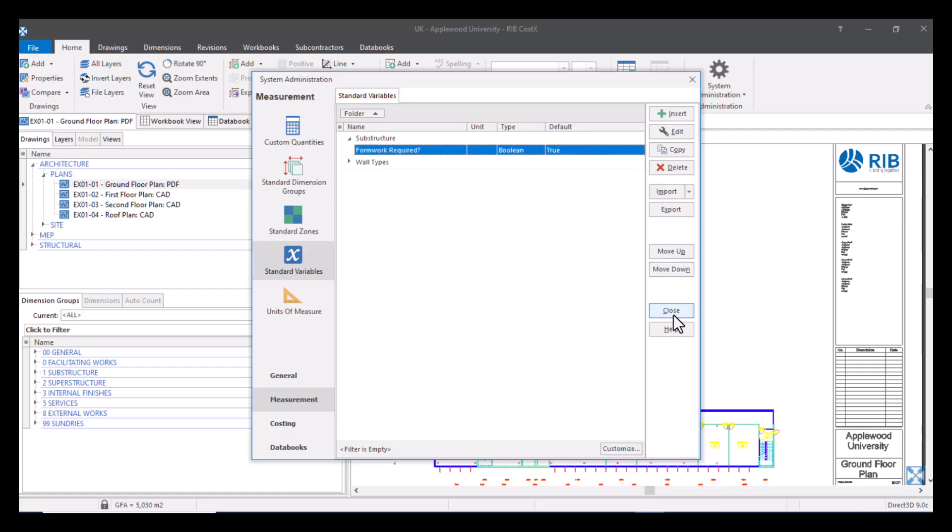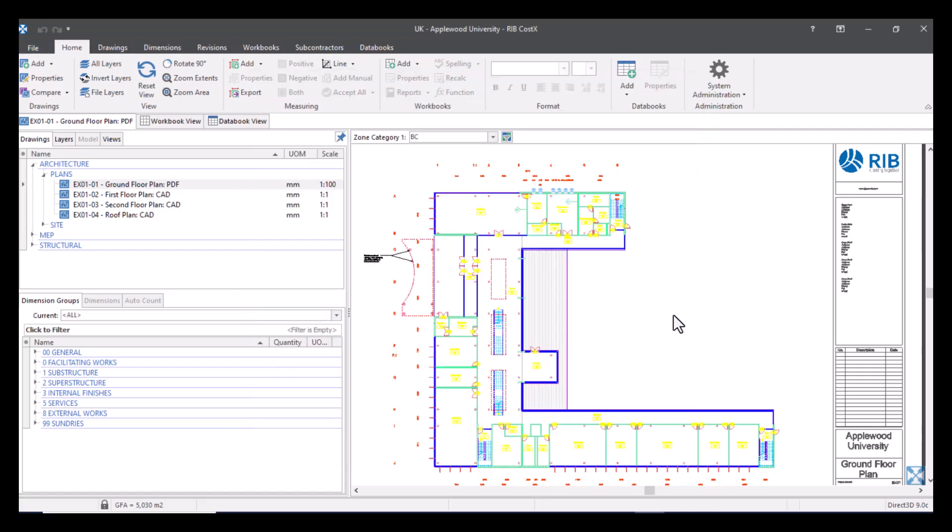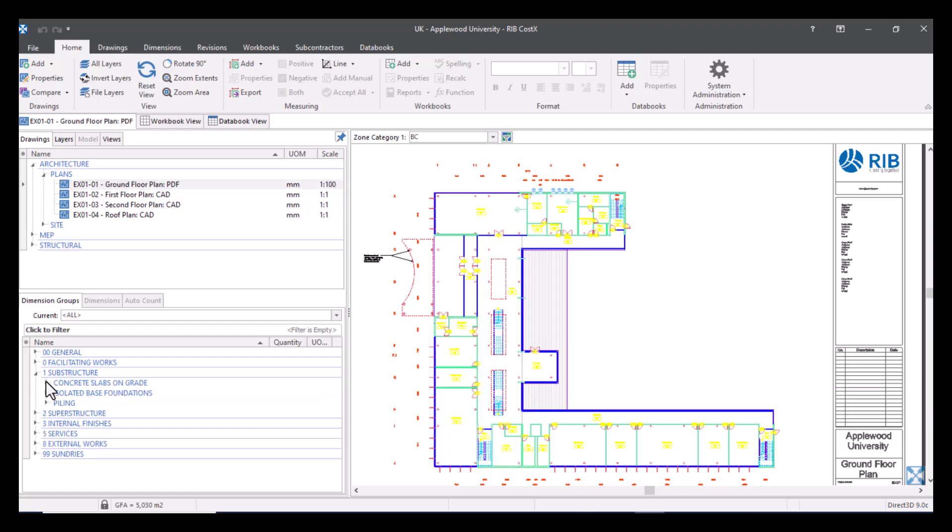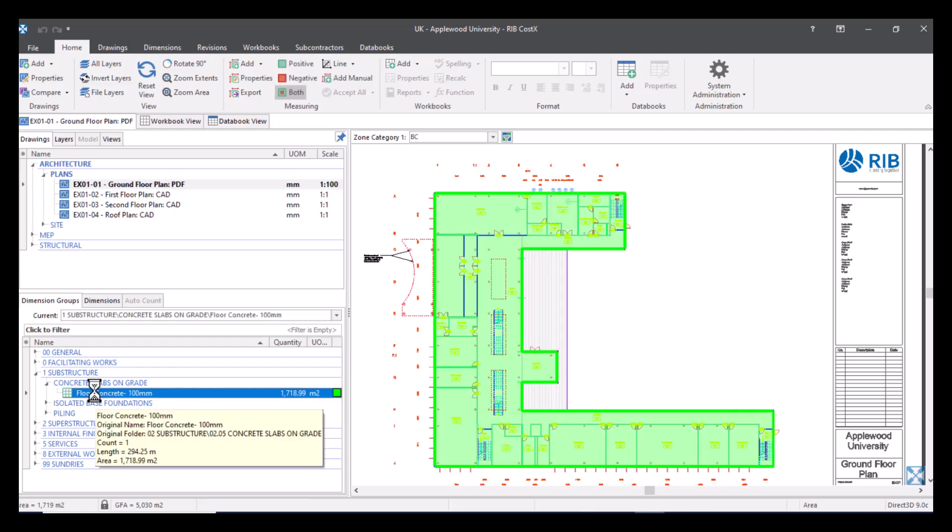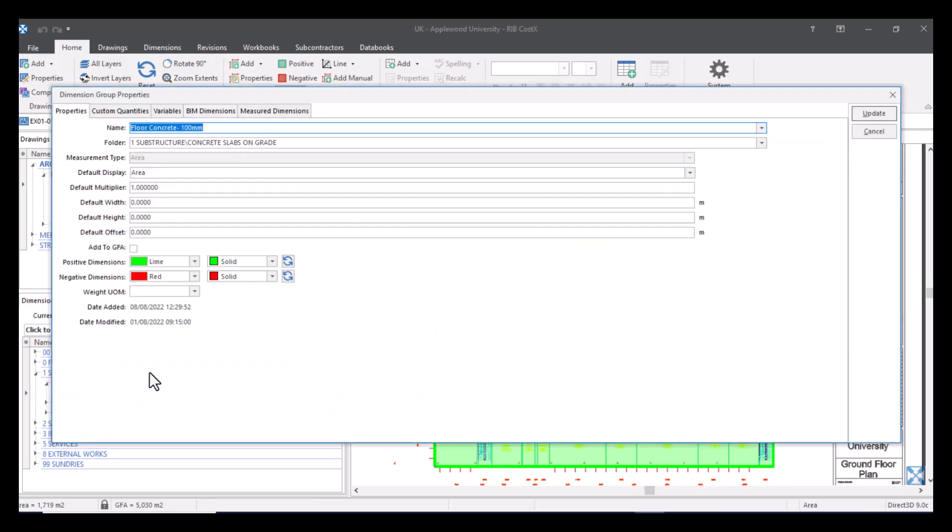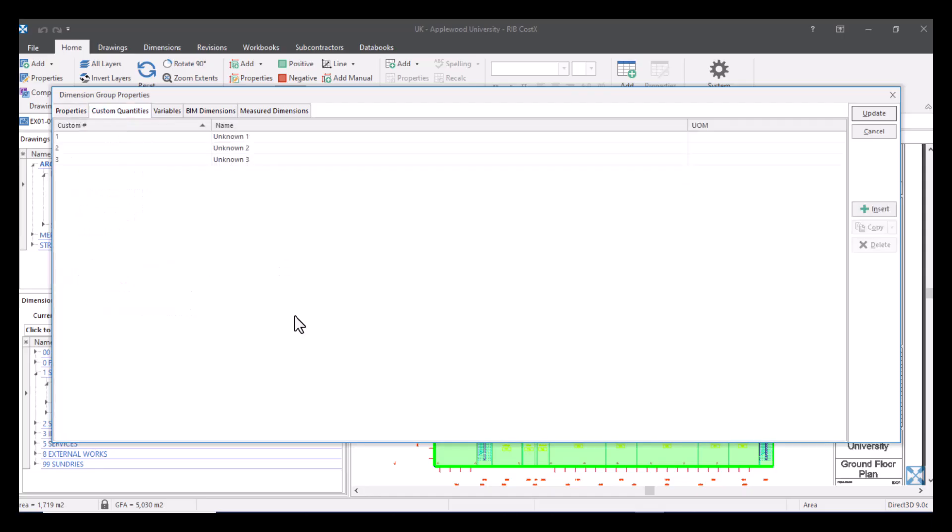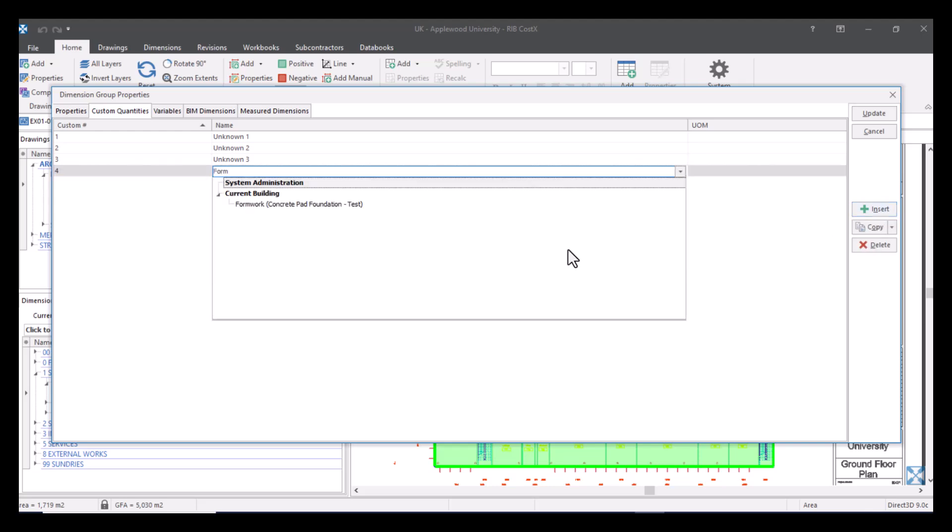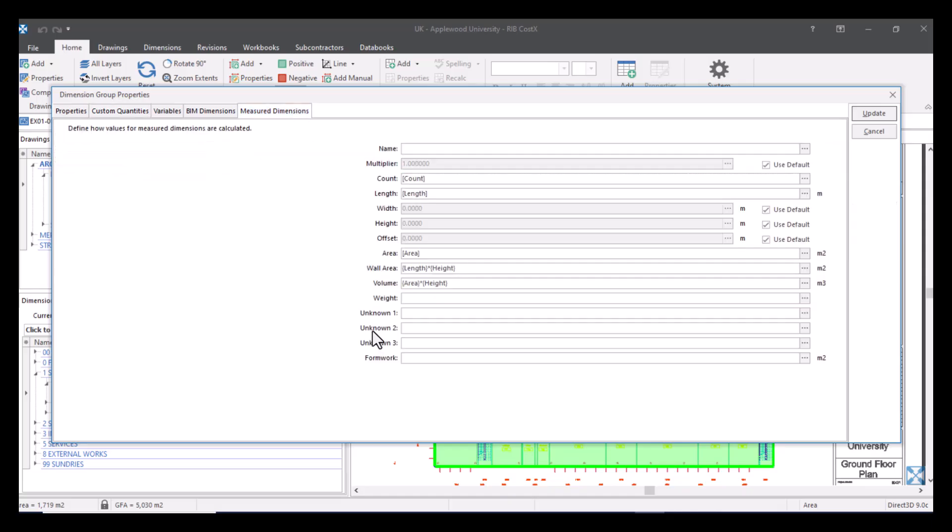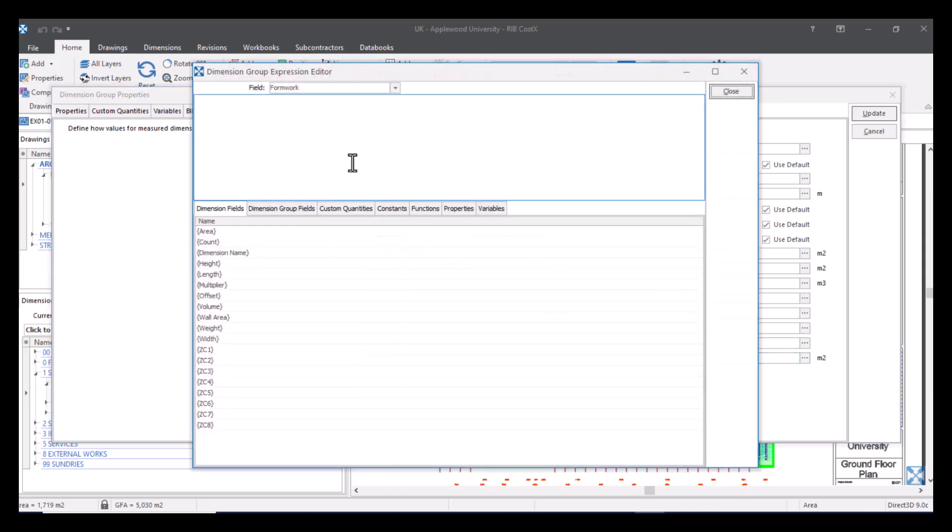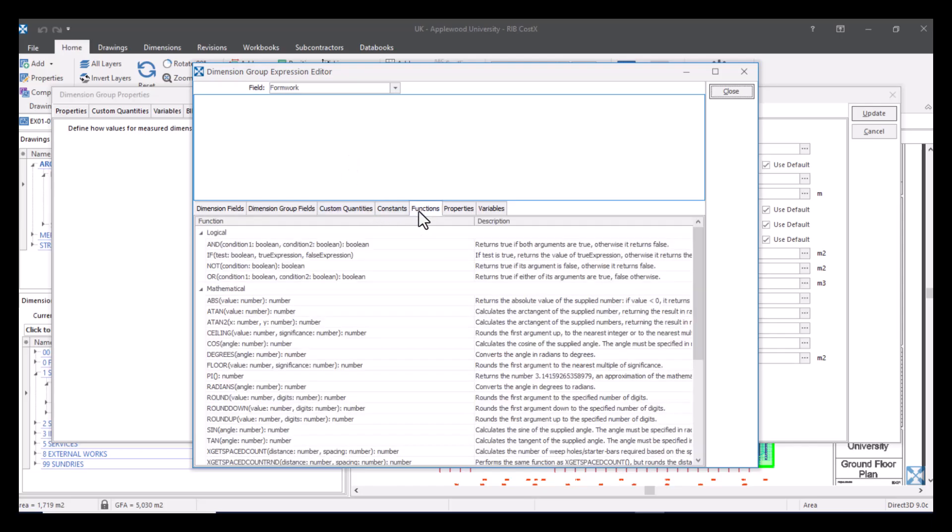So now you can see we've got our substructure folder and if I open it here is my variable. Now we'll close this and what we'll do is we will go to the substructure folder in the dimension groups and find the concrete slab that we can apply this variable to. So I'm going to open up the properties and create a custom quantity. So double click on the dimension group and open up a custom quantity. I'm just going to hit insert and we're just going to call it formwork. The unit of measure is going to be meters squared.